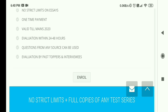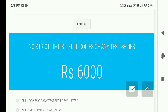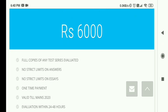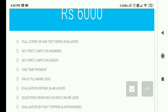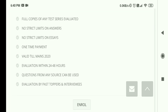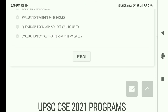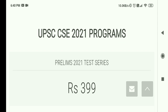Evaluation is within 24 to 48 hours — the same best feature. Questions from any source can be used, and evaluation is done by past toppers. The ₹6000 program also has no strict limits on answers, and importantly, you can also submit full copies of any test series for evaluation. One-time payment, no limit on essays, valid till Mains 2020 — so if you've joined any answer writing initiative, you can also get those copies evaluated here.